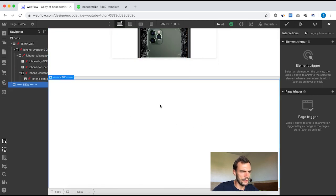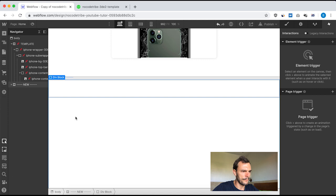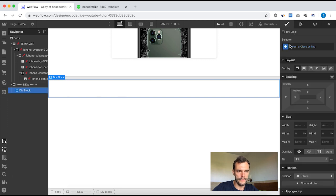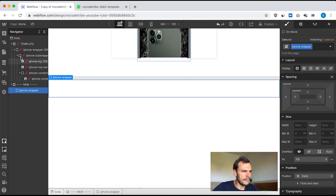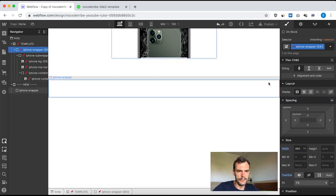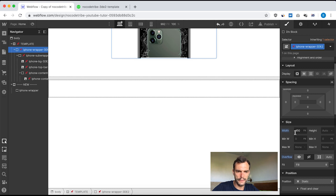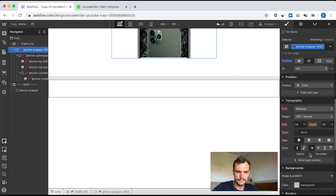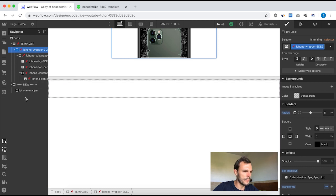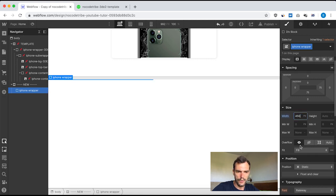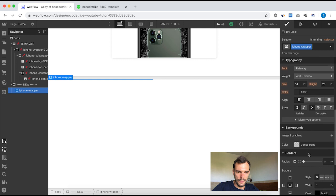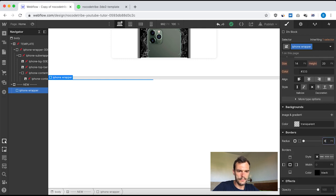Let's jump into my new part. First I need a div block. I'm going to give it a class name of iPhone wrapper and style it like the template. I need a width of 450 pixels, overflow hidden, and a border radius of 8 pixels. So I start with the sizing — 450 pixels — then overflow hidden, and radius 8 pixels.